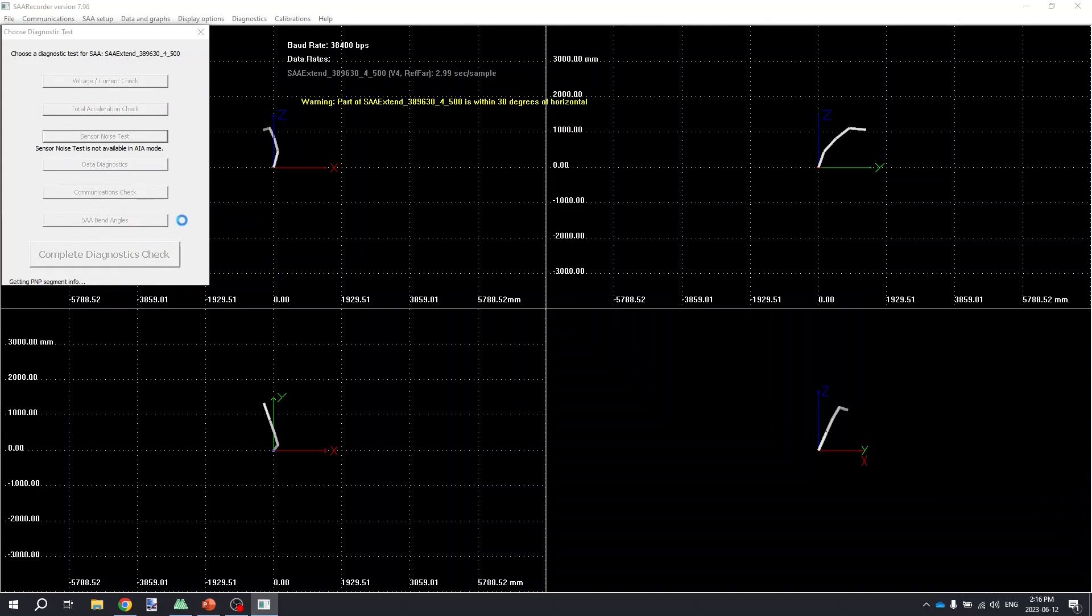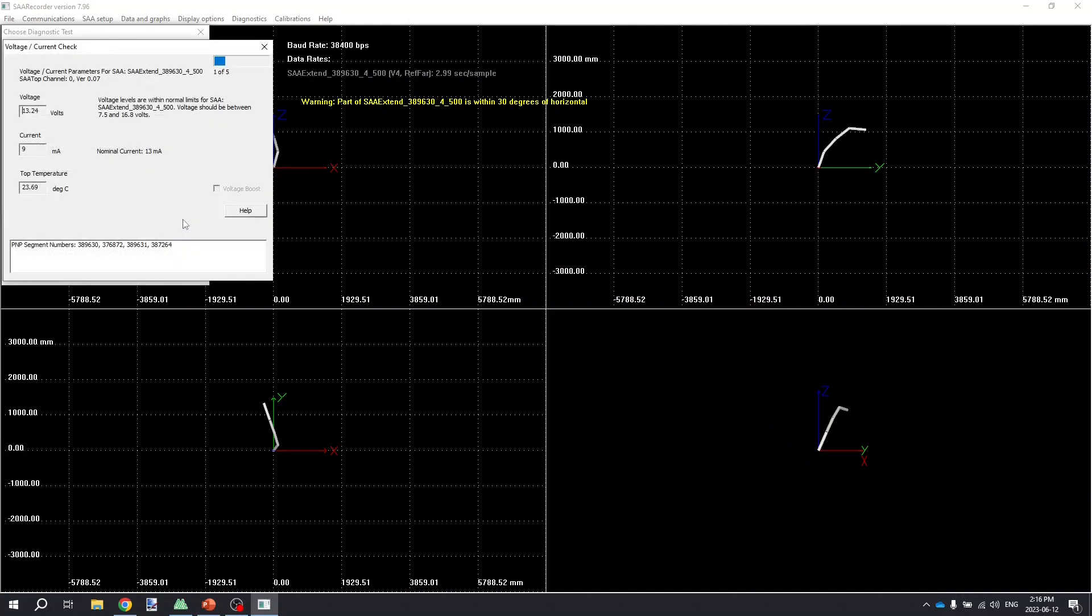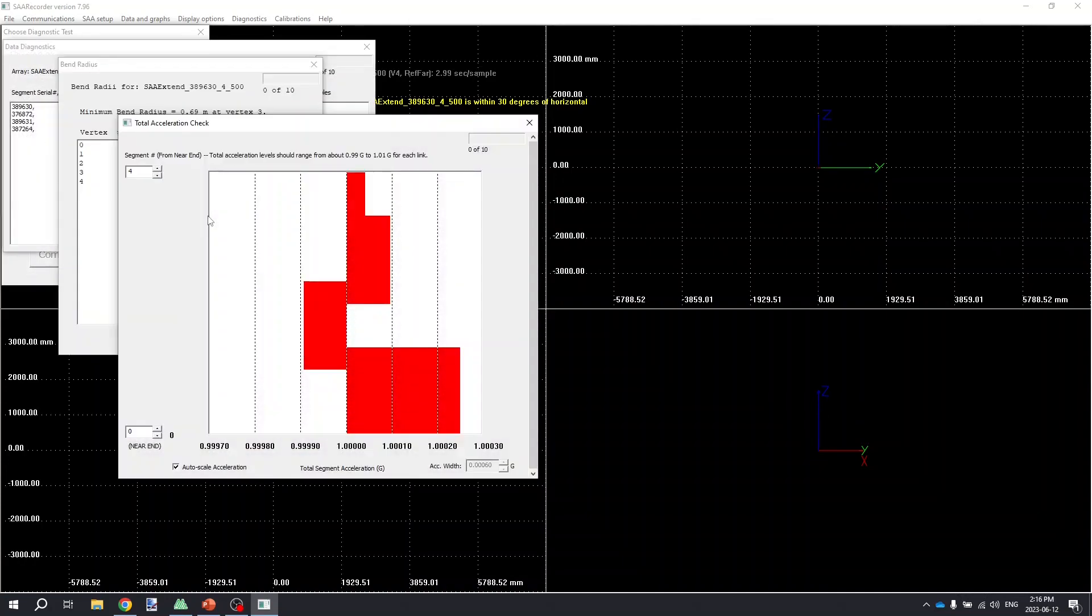It's always a good idea to save a complete diagnostics check report file at the beginning of any installation just as a check that everything is working properly.